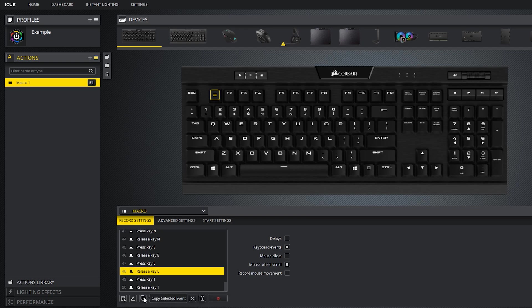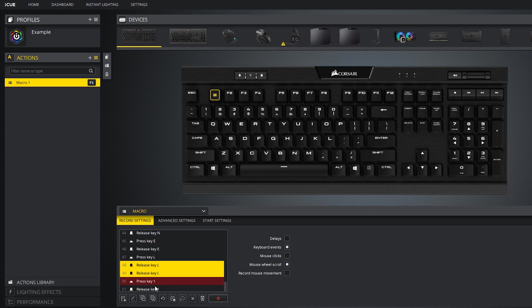The button next to it allows you to copy a selected event and the button next to that allows you to paste it. You can also use the typical shortcut on your keyboard known as control C to copy and control V to paste.